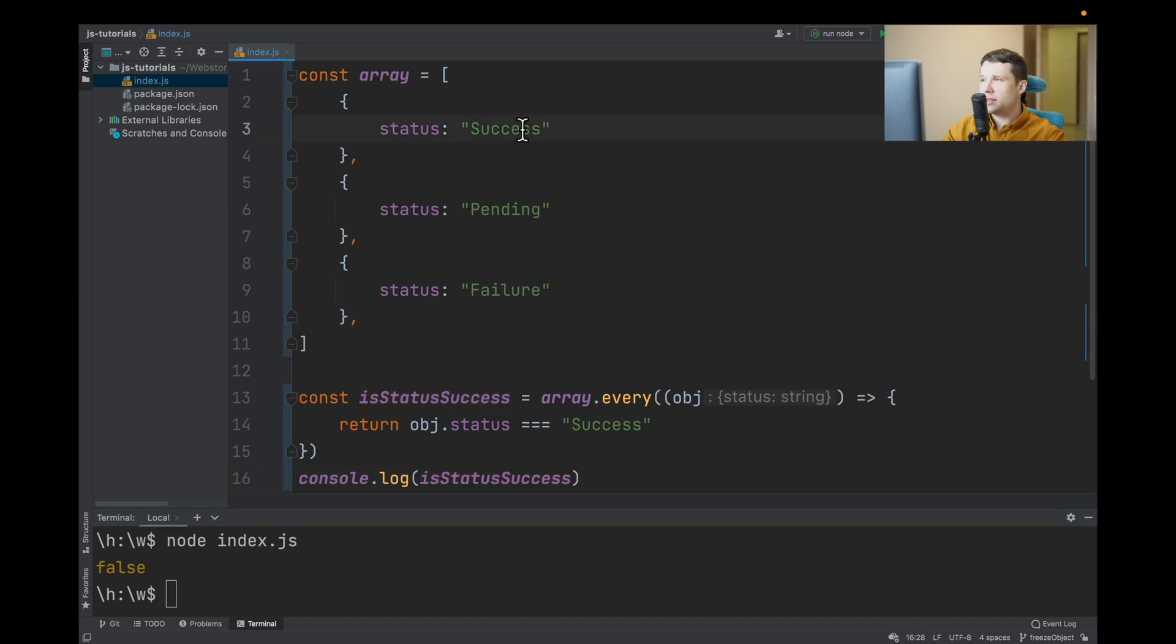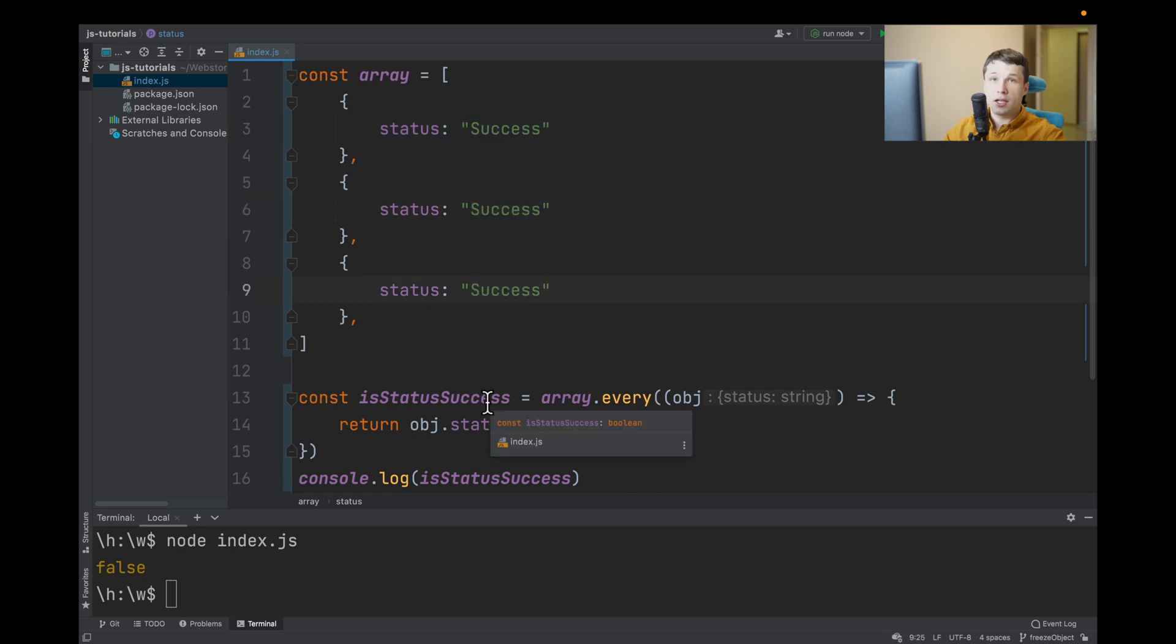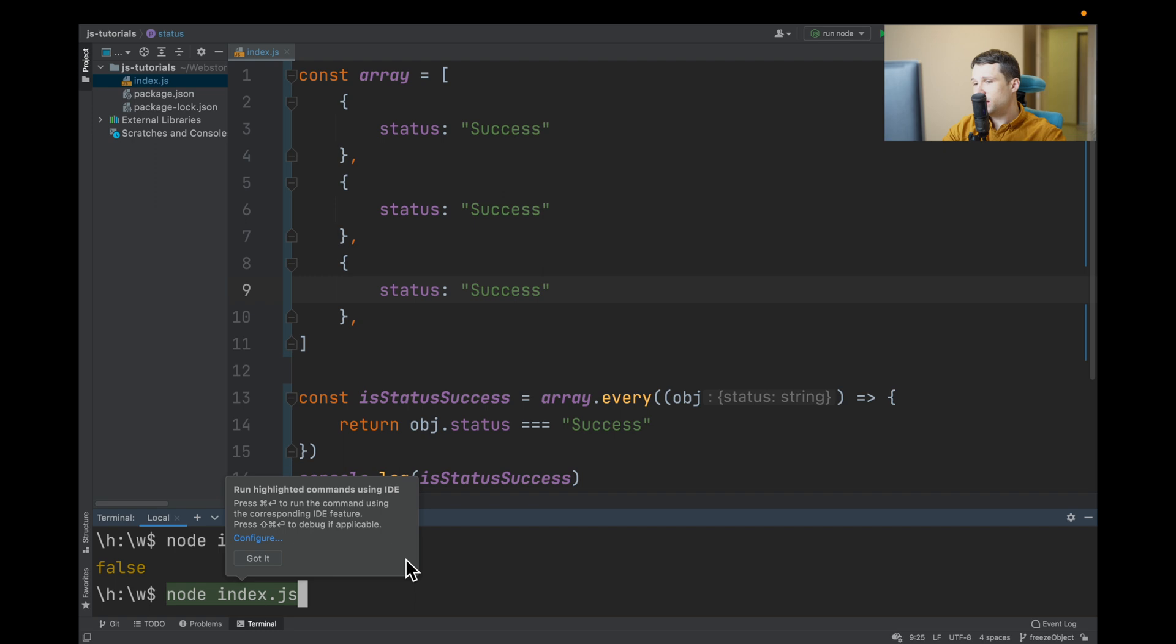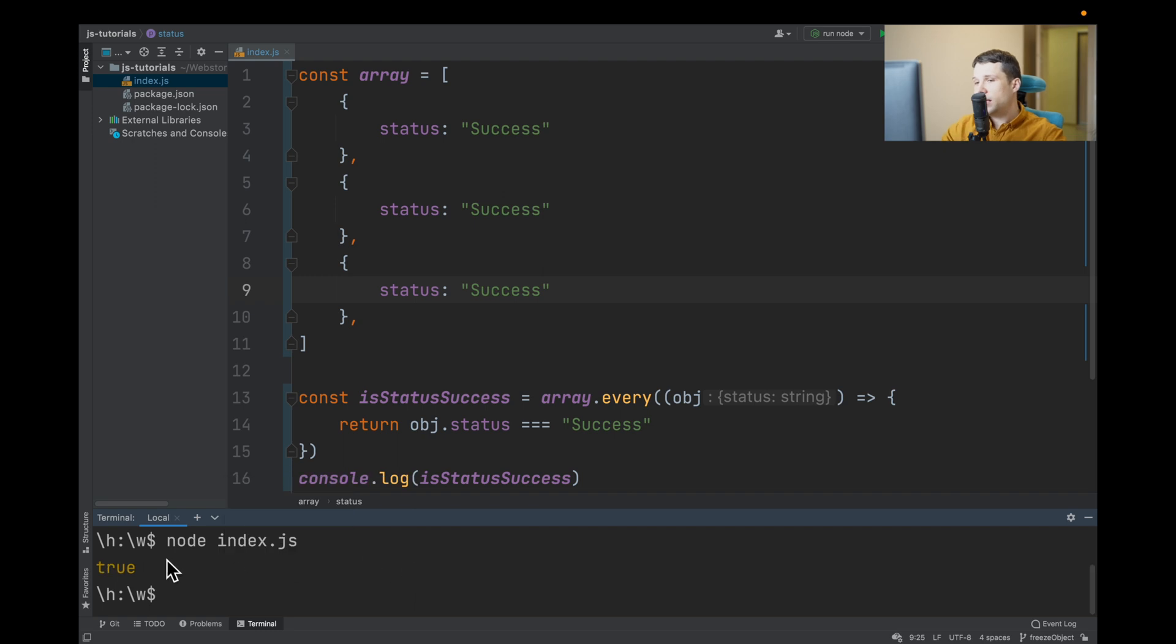If we change it so that all objects have status success, it will return true. And remember, nobody is perfect. Have a great day. Bye!